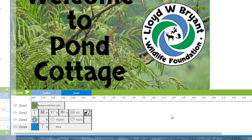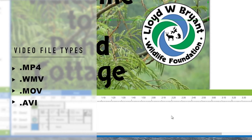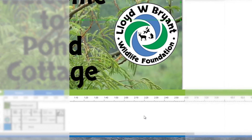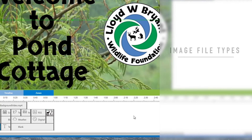Compatible video file types are MP4s, WMVs, MOVs, and AVIs. Compatible image types are PNGs, BMPs, and JPEGs.